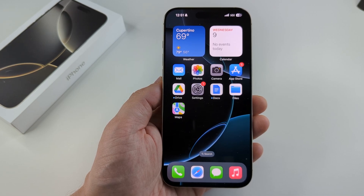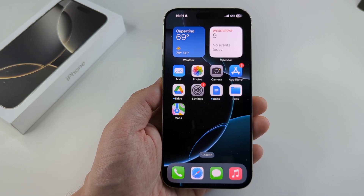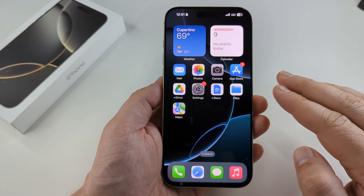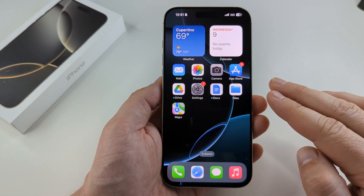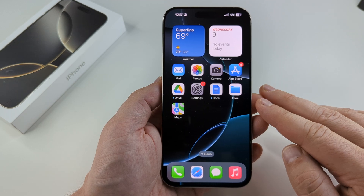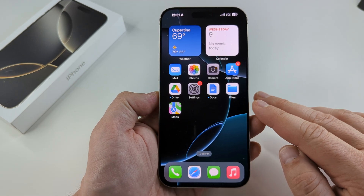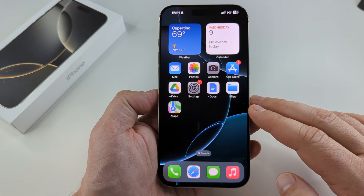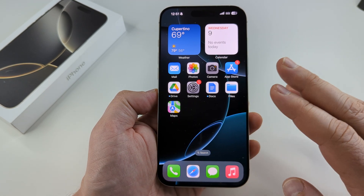Welcome to another Mystery Mutech video. Today I'm going to show you how to turn off Game Center on iOS 18. I will be using the iPhone 16 to demonstrate this.